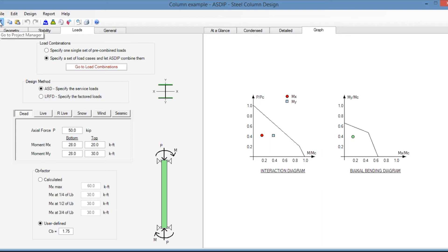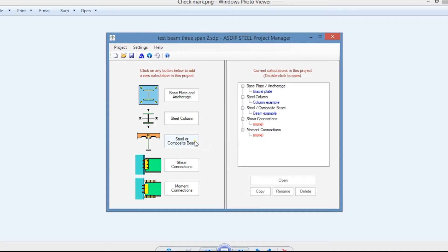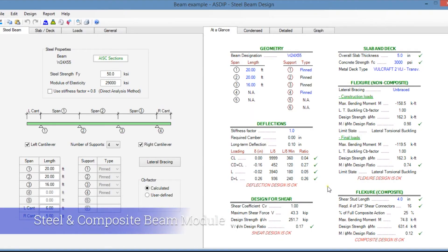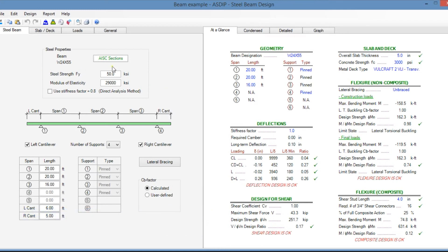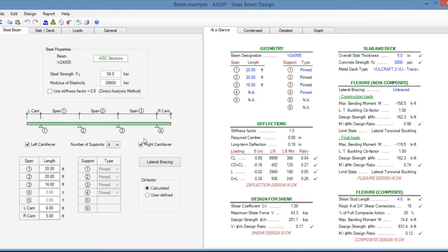Let's go back to the project manager and create a calculation for a composite beam design — double click. This is a template for steel and composite beam design in ASDIP Steel. In the steel beam tab, you enter the beam information from the AISC section database as well as the material properties. At the bottom of the page, you specify the number of supports — the maximum is six supports, allowing five spans and two cantilevers. Here you enter the span length and the type of support.